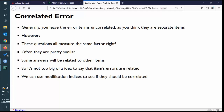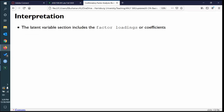Modification indices are a way to see where misfit in the model is — they'll show what items have misfit. The biggest key is that it's very easy and tempting to build a good fitting model by adding whatever modification indices make the model better. Instead, focus on what makes sense theoretically, because a good fitting model may not predict anything, especially if you're adding things that just mathematically make the model better but don't make practical sense. Always make sure it makes sense.